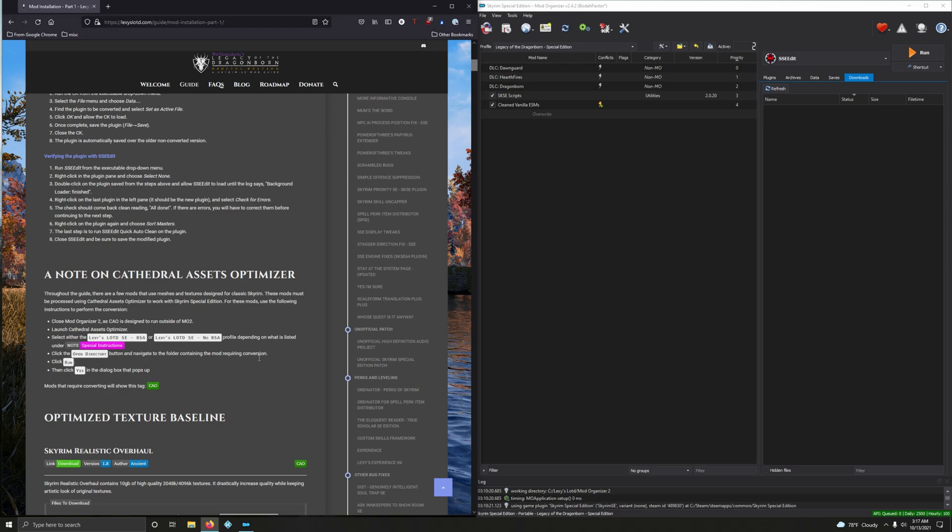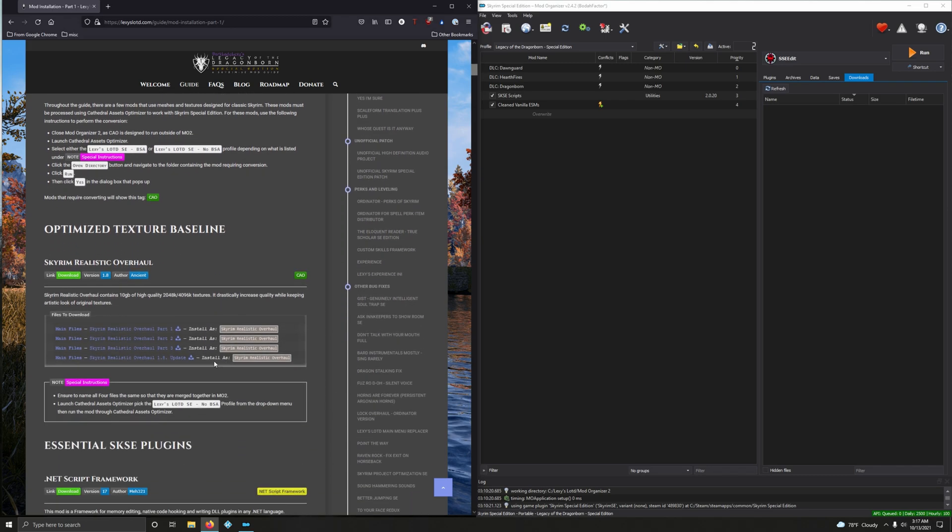A note on Cathedral Asset Optimizer - when the time comes I'll show you how to do it. With that said, let's start installing some mods. I'm excited, I know you're excited, so let's do this.